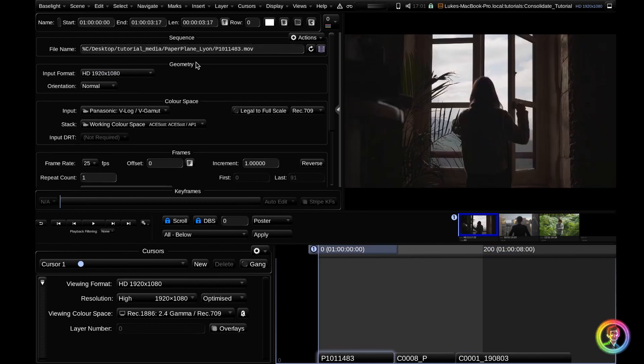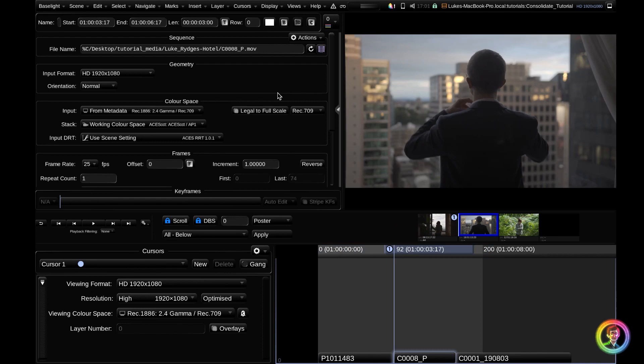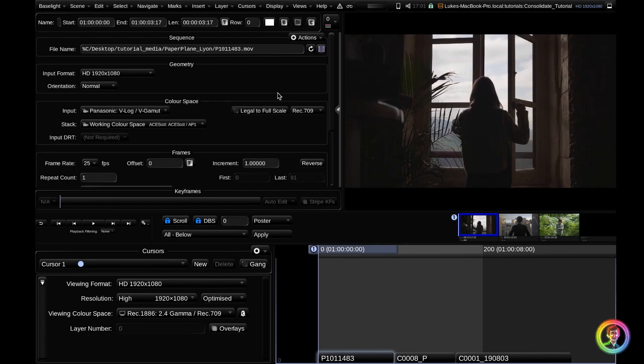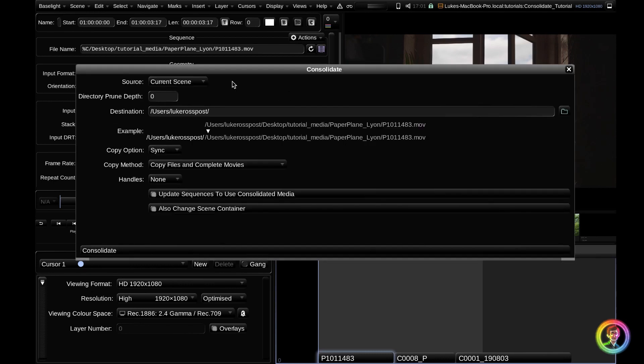So what I want to do is shift all these three clips into a new location. With the consolidate tool, that's nice and easy. I'm going to access the consolidate view by hitting the shortcut Ctrl Shift C. If we drop down the source toggle, you can see that we can copy media from not just this scene, but any scenes that we have open.